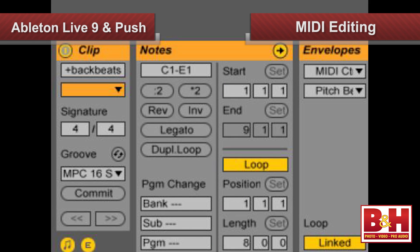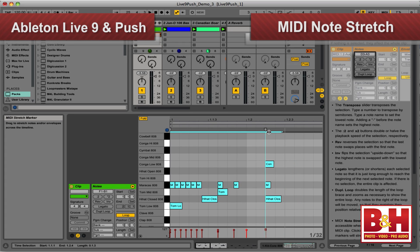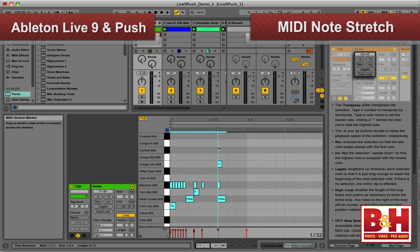MIDI editing has been improved with one-click transform tools for transposing, reversing, inverting, and applying legato, while a MIDI note stretch feature allows you to move and stretch MIDI notes proportionately in time, much like warping audio clips.